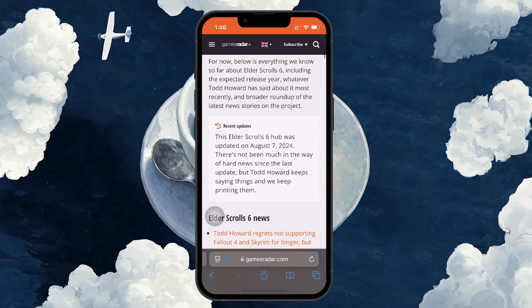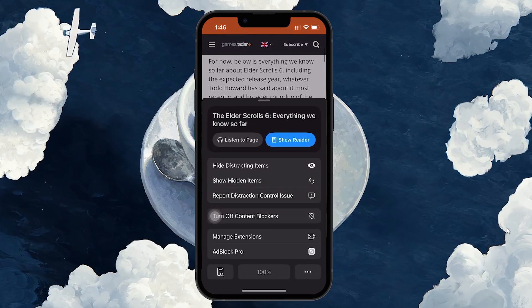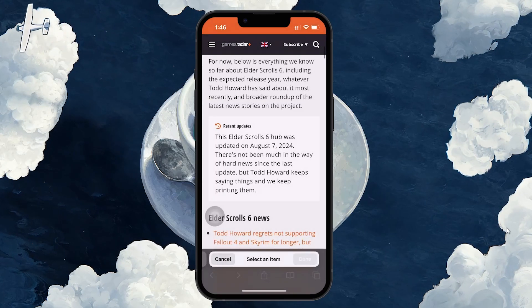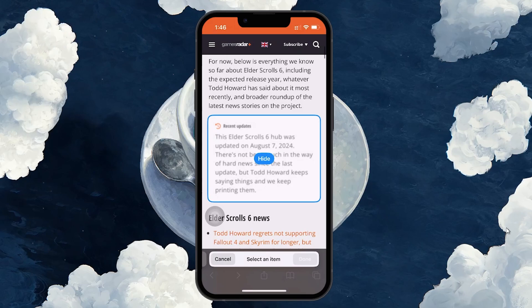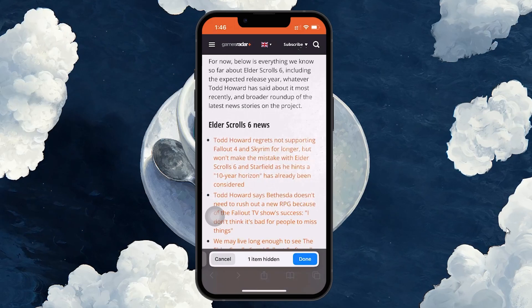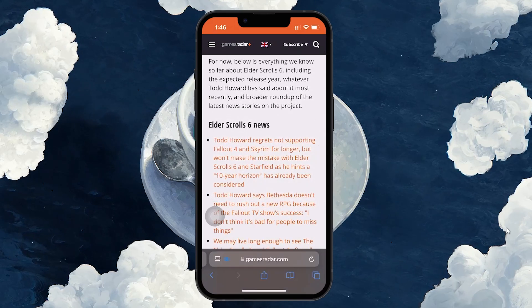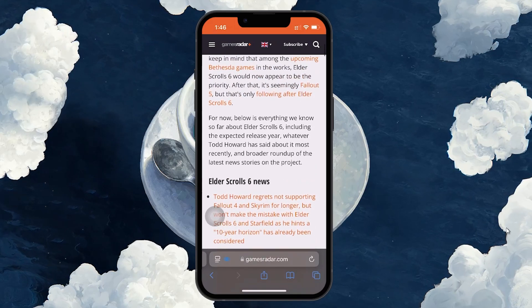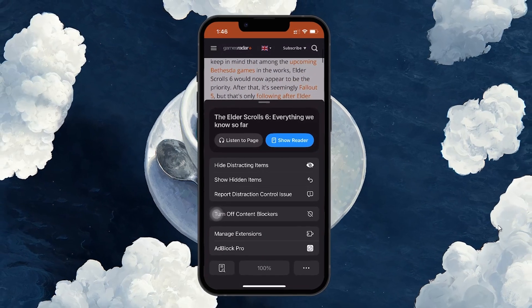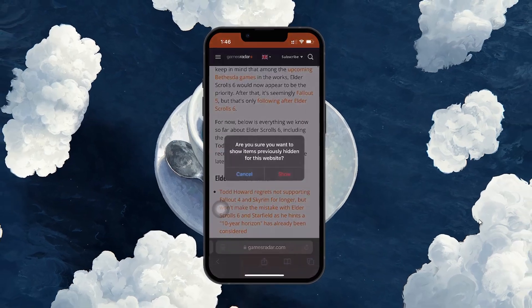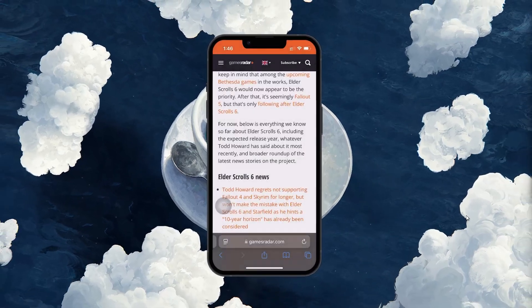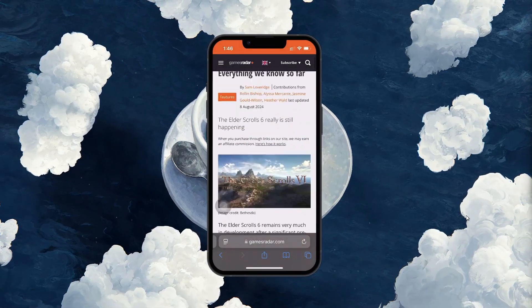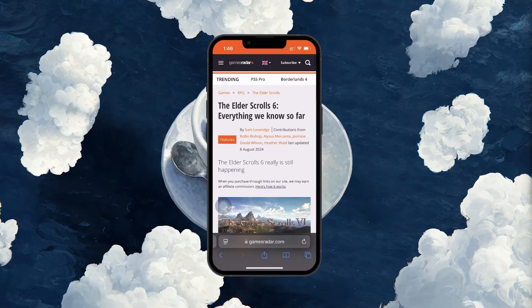If you refresh the page, everything will return to its original state. So you can always bring back the hidden items by selecting 'Show Hidden Items' from the page menu. I hope this helped you out — leave a comment if you have any questions and see you in the next one.